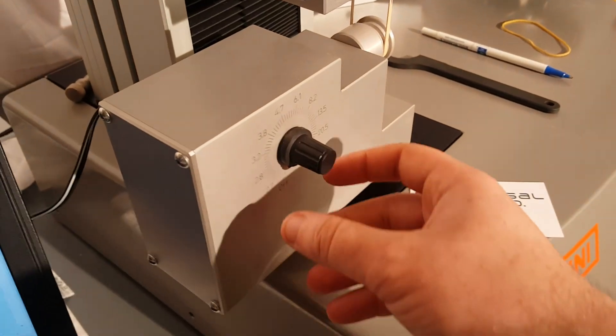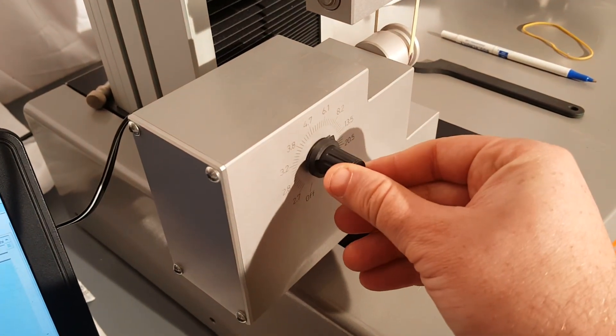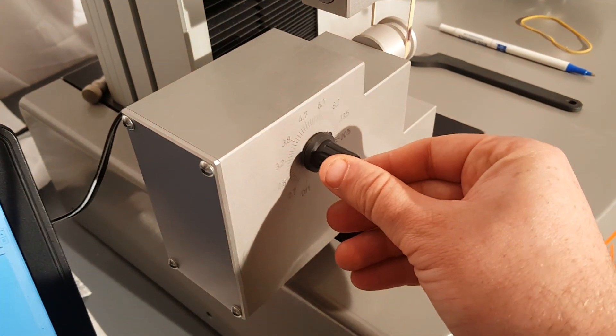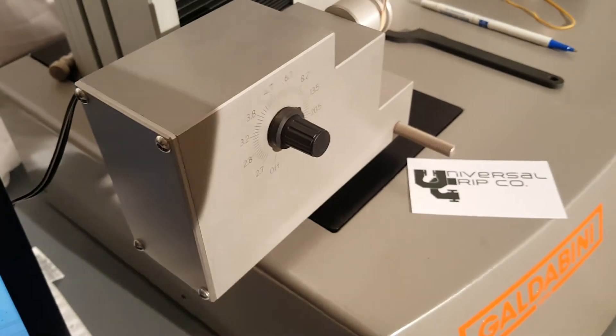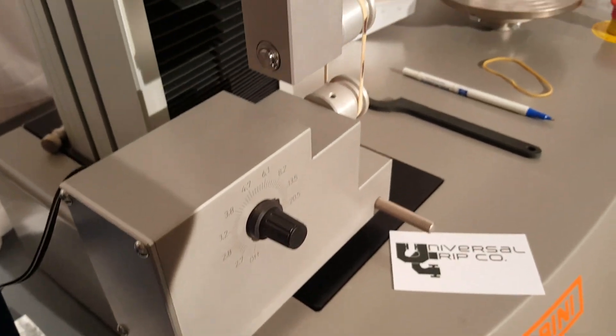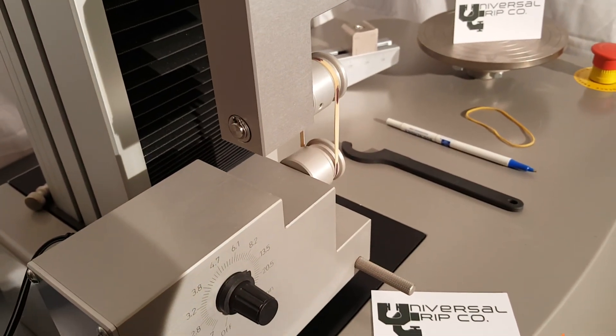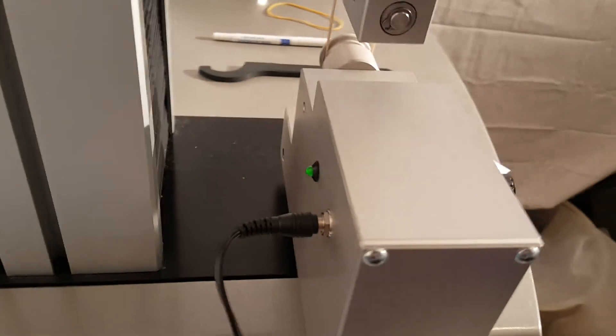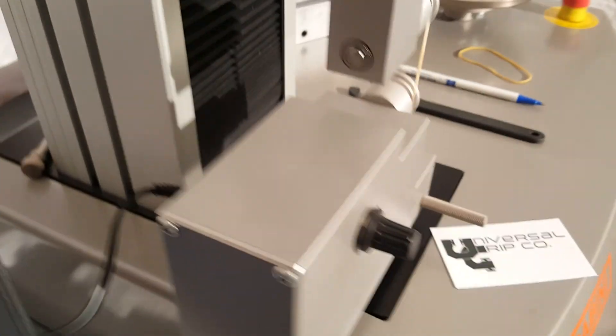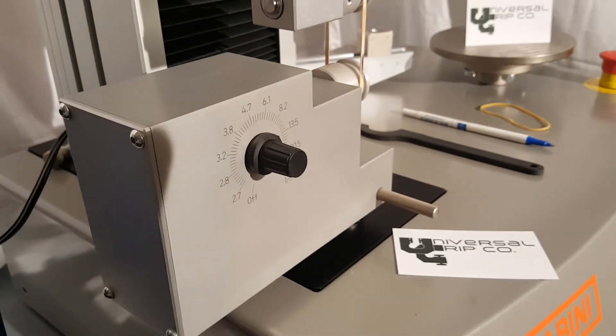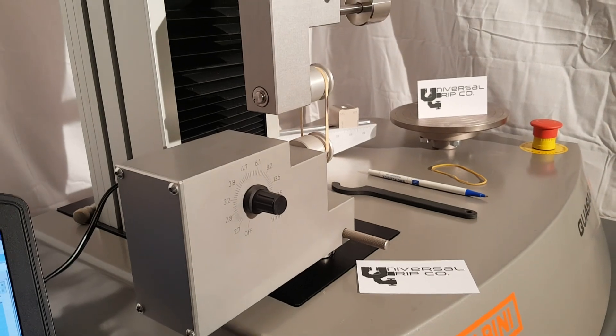We'll go ahead and turn this on, up to about 13 rpm or so. You can see the motor's rotating, and I know it's on and working because the green light on the back here is lit.